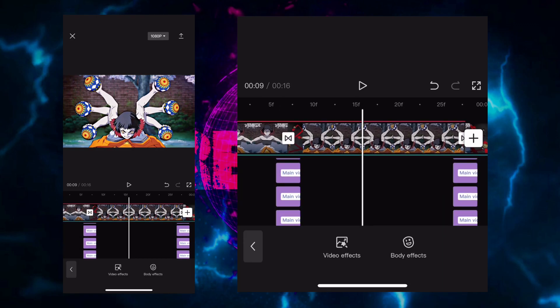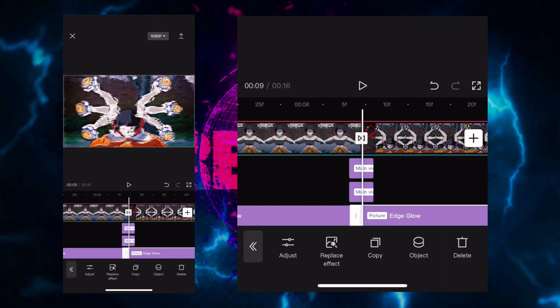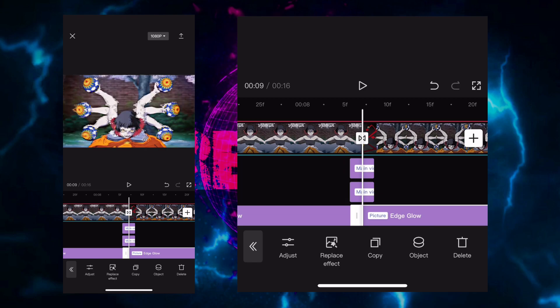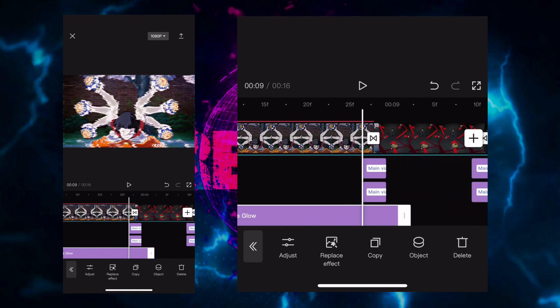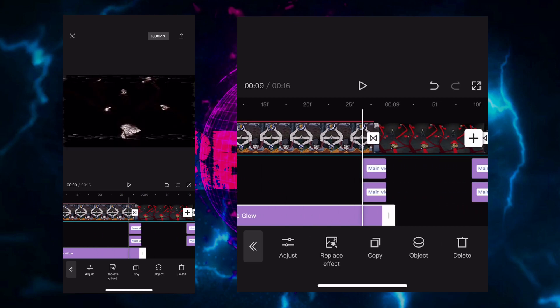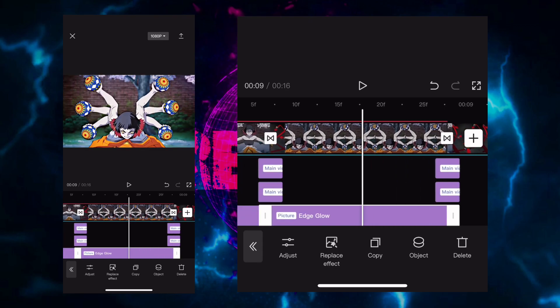Then you got to go and add an effect called edge glow. Make sure the object is on the overlay and make sure it's to the maximum capacity. So adjust it to 100.